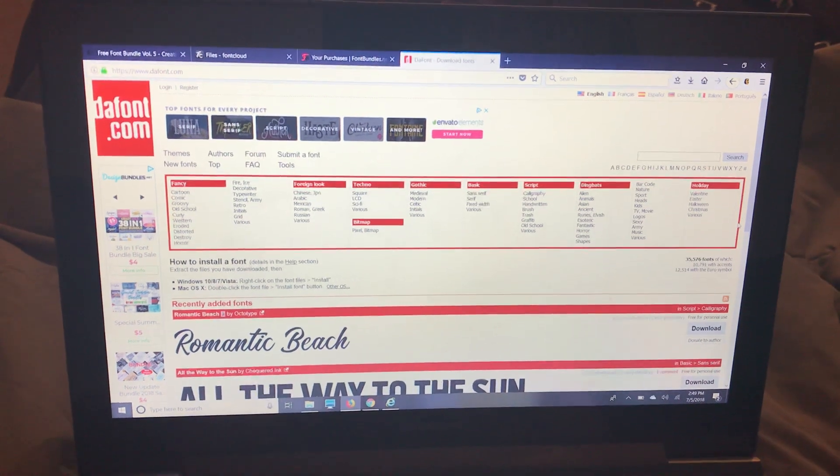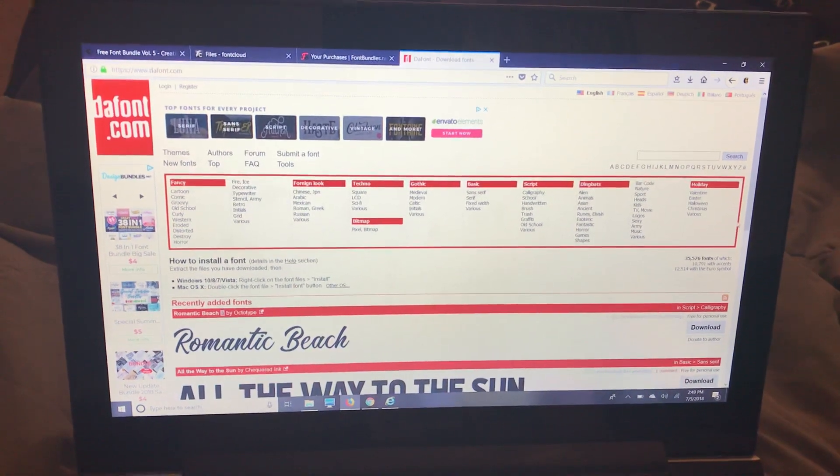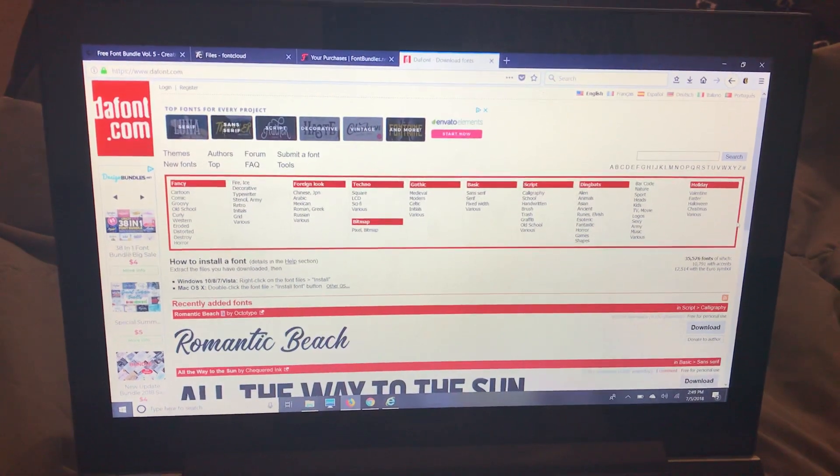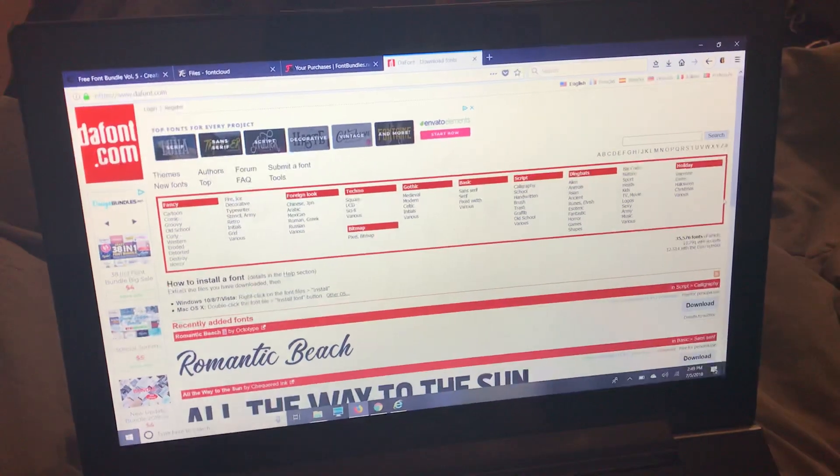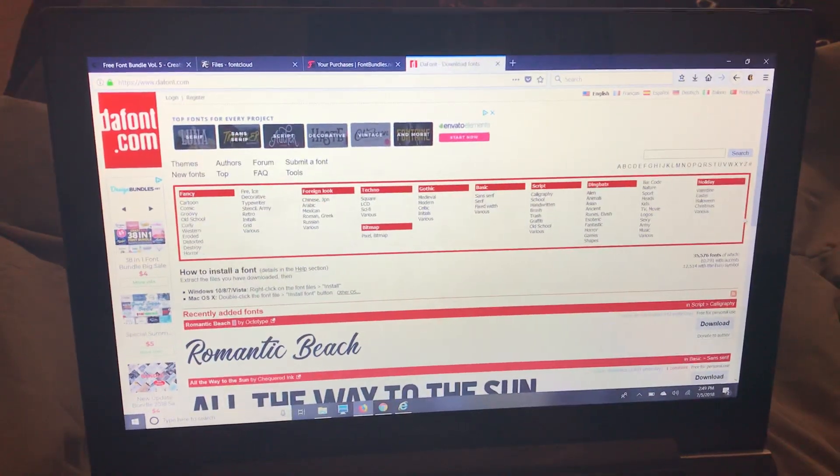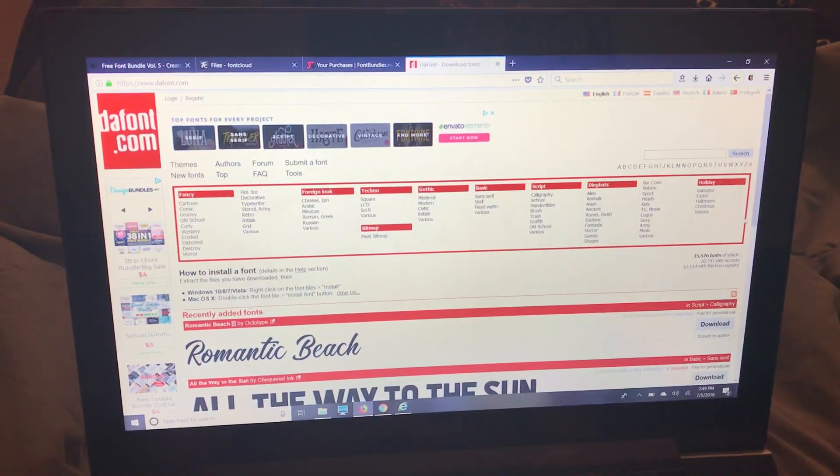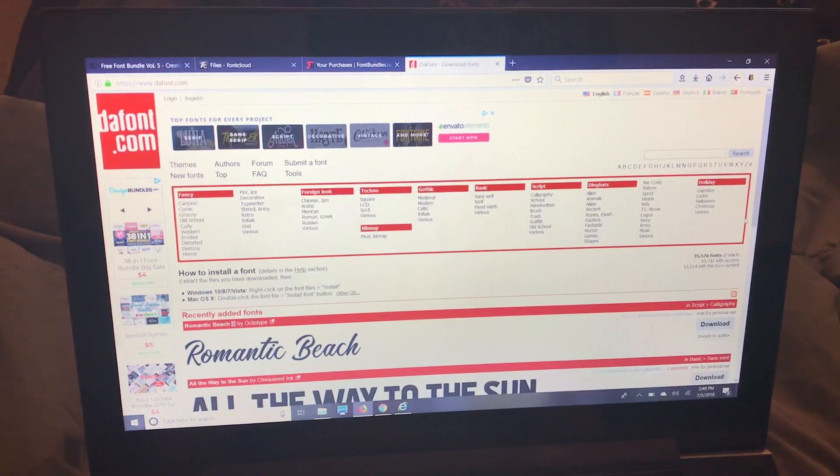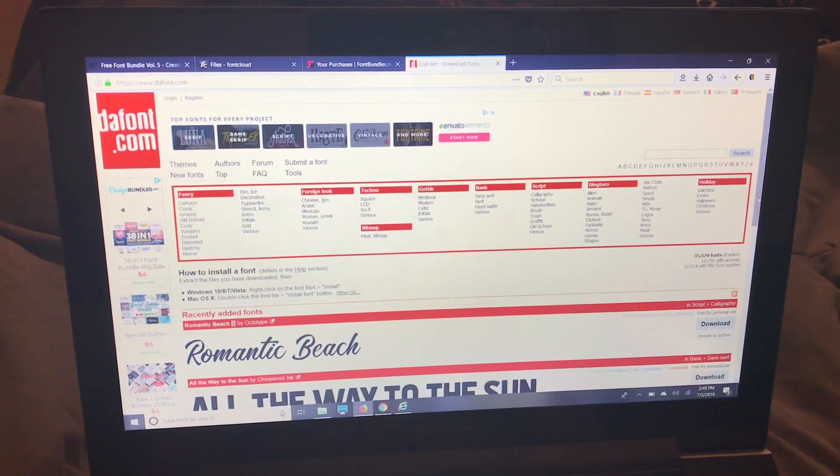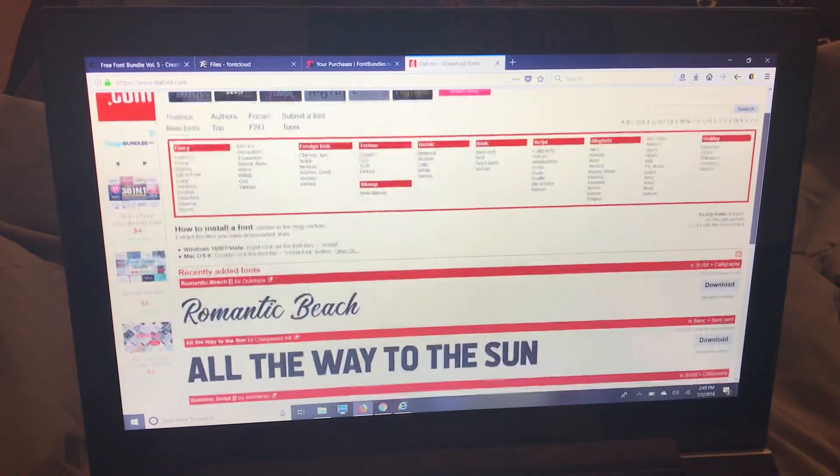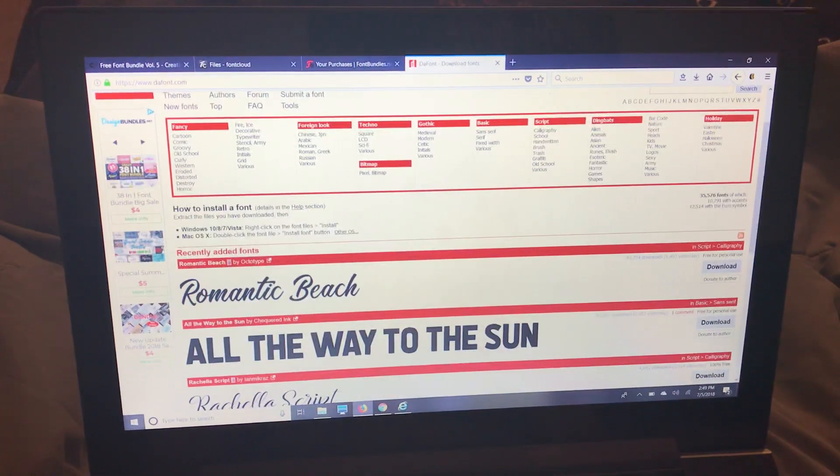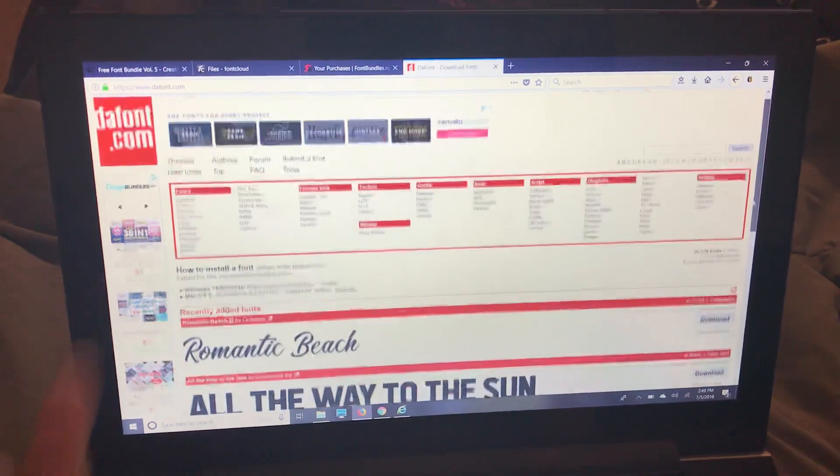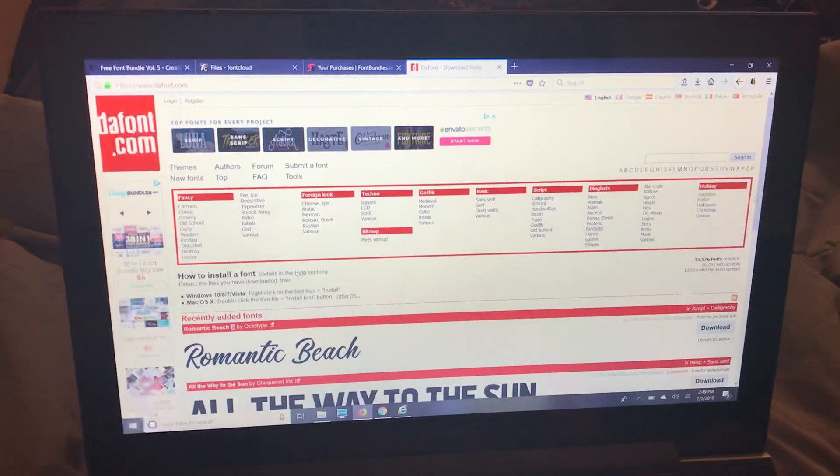This video is to show you how to download and install fonts for use in Cricut Design Space. So I'm going to DaFont because that is a free for personal use site so you guys can follow along. So it's dafont.com.